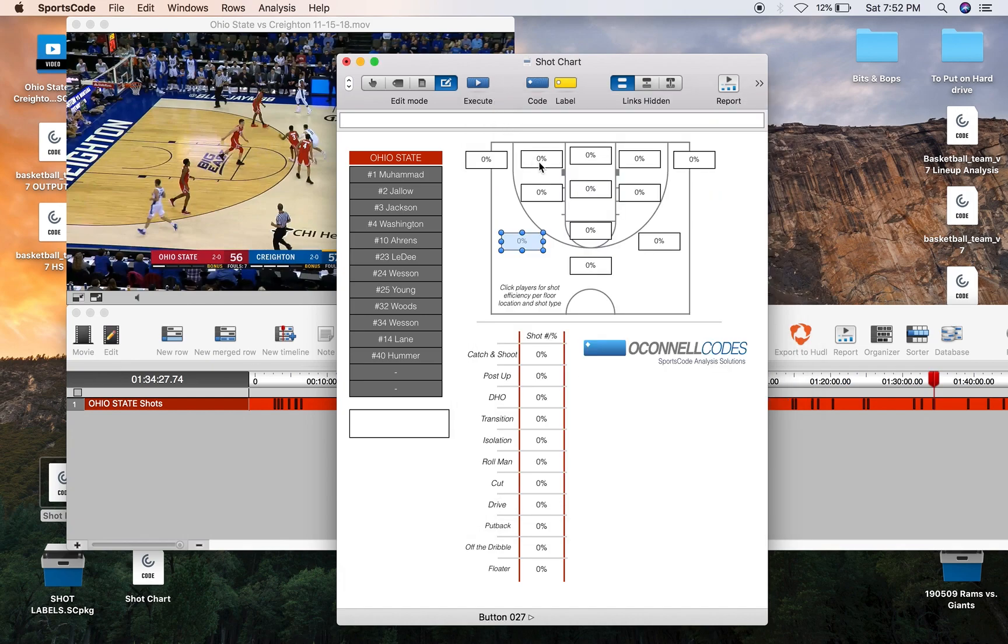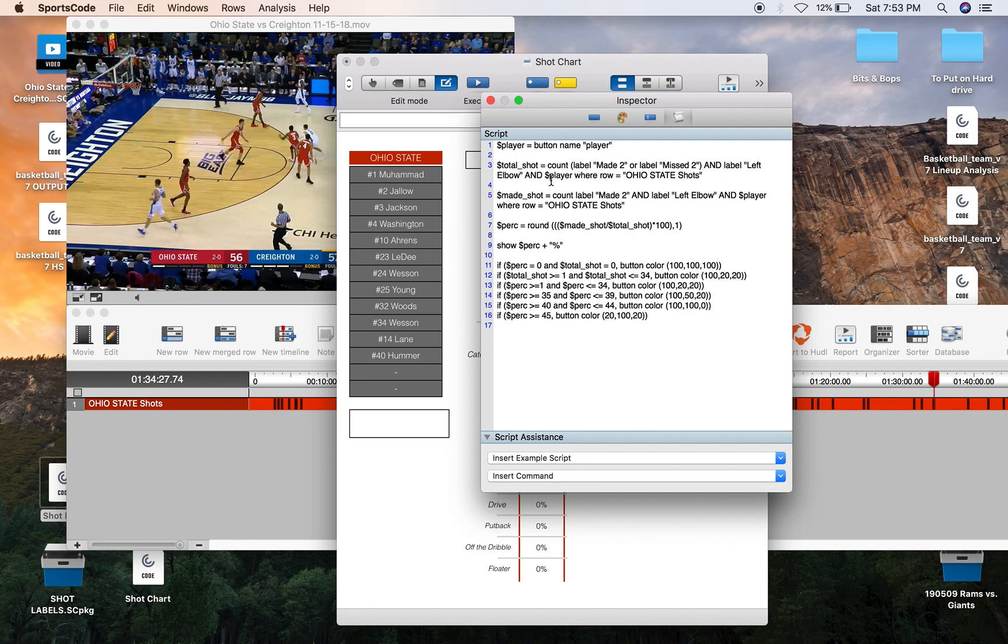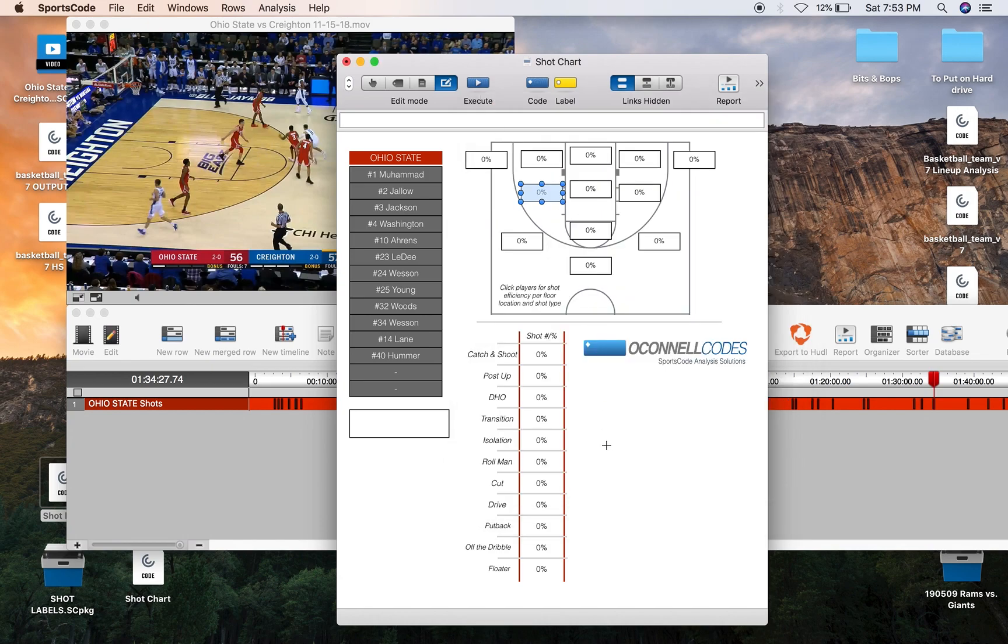So then when it comes inside the perimeter, it's again very simple. We'll go to the left post. Just add, instead of having made three and missed three, just have made two and missed two. Instead of having left wing, you just have left elbow and player where Ohio State Shots. And then you're going to get that same stat very easily.